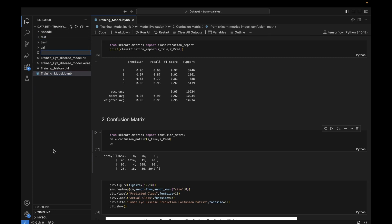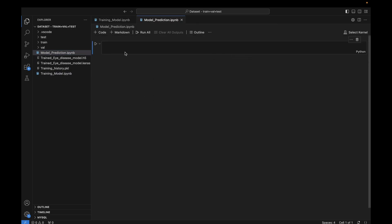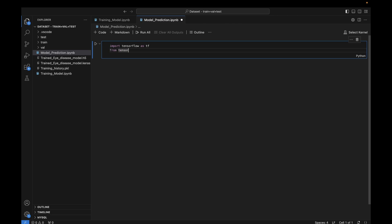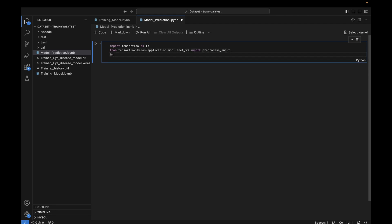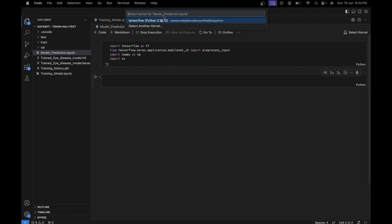Let's close this and create a new file called model_prediction.ipynb. In this notebook I'll perform model prediction. First I'm importing all the required libraries: tensorflow as tf, and from tensorflow.keras.applications.mobilenet_v3 I'm importing preprocess_input. I'm also importing numpy as np and os.